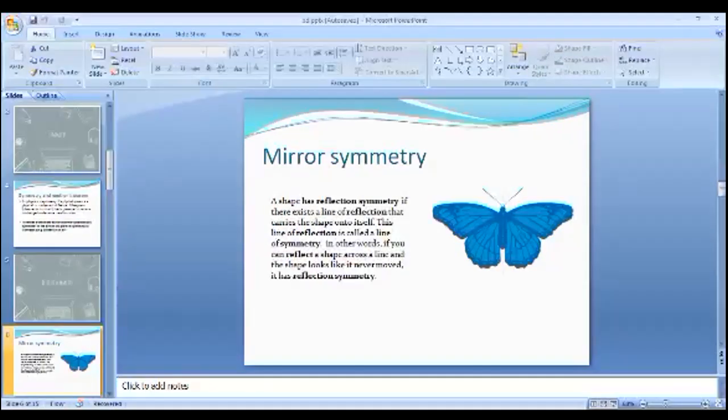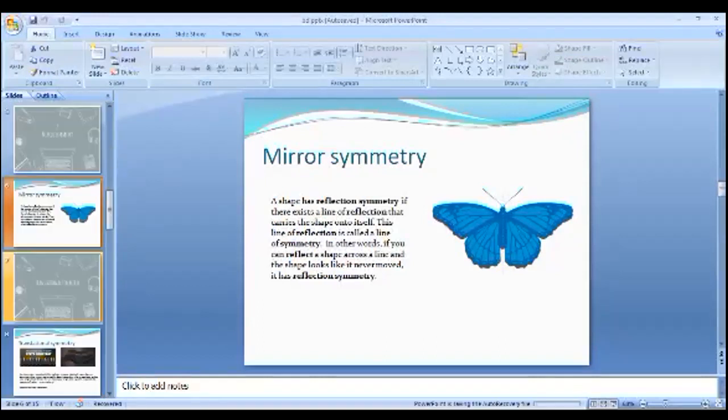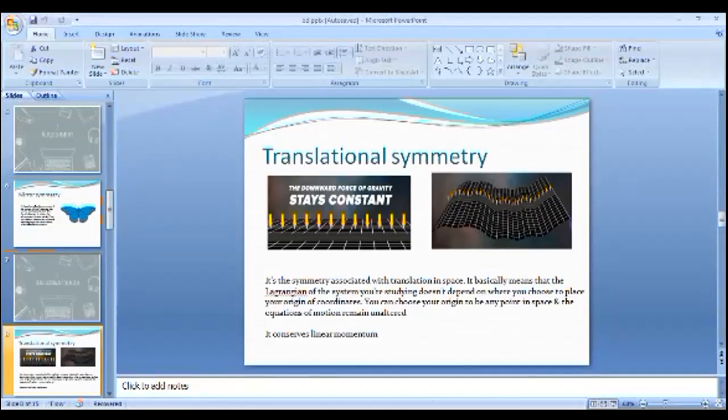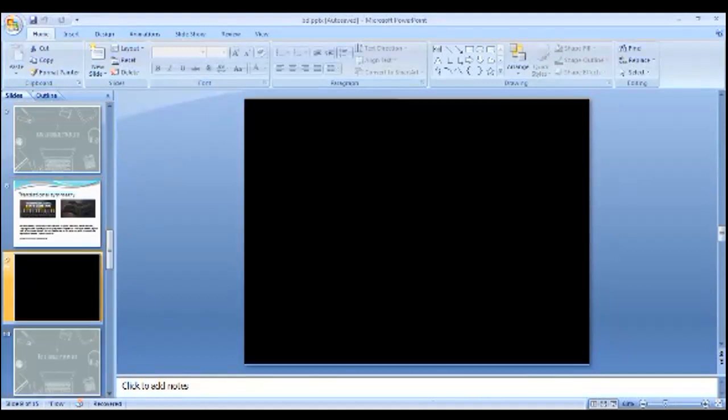Now we are going to know about what is translation symmetry. In physics and mathematics, continuous translation symmetry is the invariance of a system of equations. Let me see some examples like repeating tiles, wallpaper, tree branches, honeycomb.